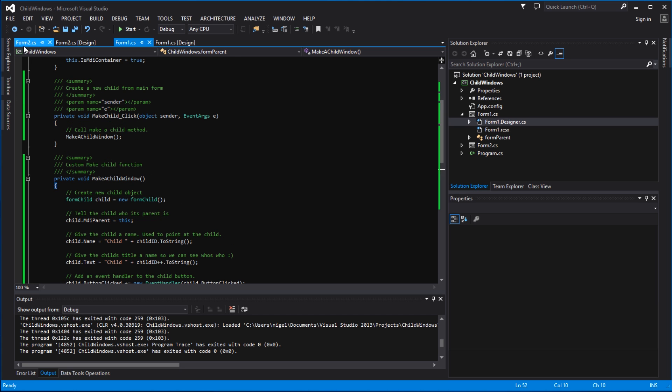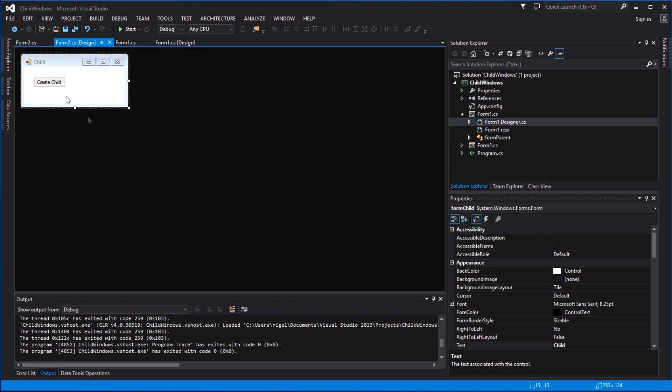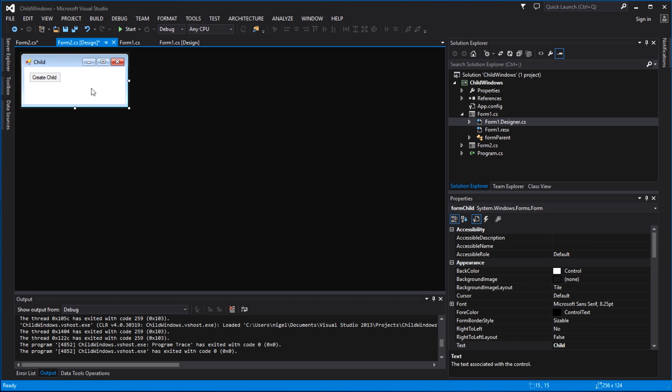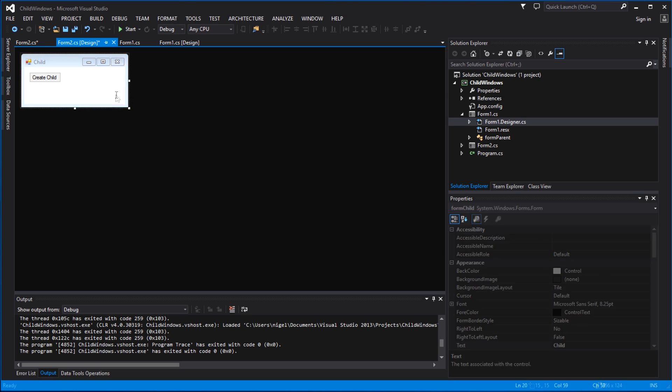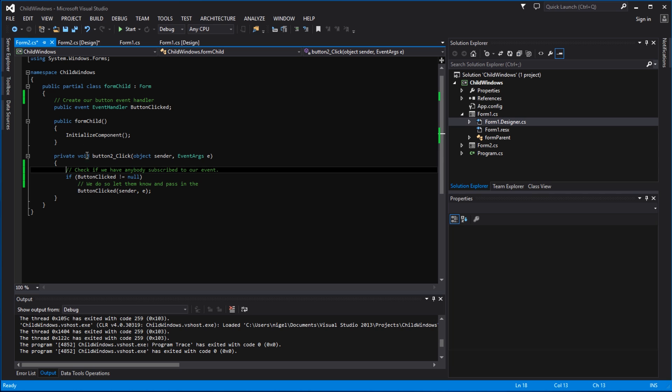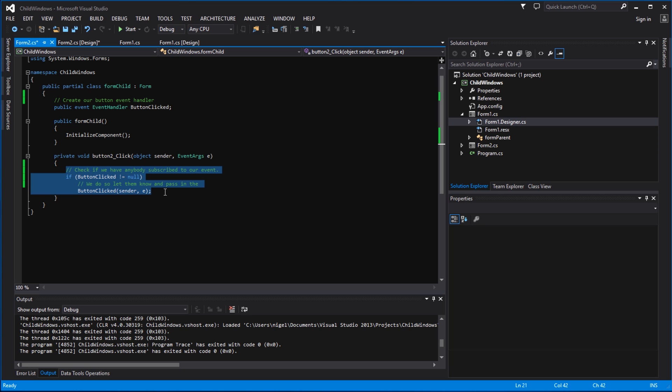And then we go to form 2. Now for form 2, which is the child form, we essentially create a new form - nothing special there. We pop another button on it, we create it, we call it create child button. Right click, view code - in here there's nothing special other than the button click event. So again to create the button click event, just double click on your button and it'll create this button click event automatically.